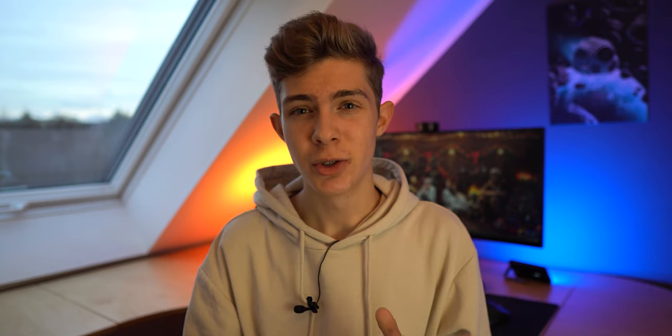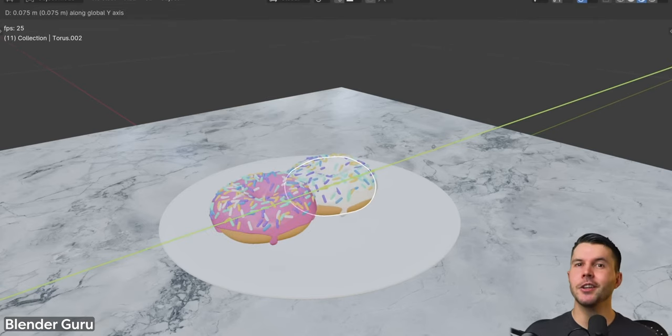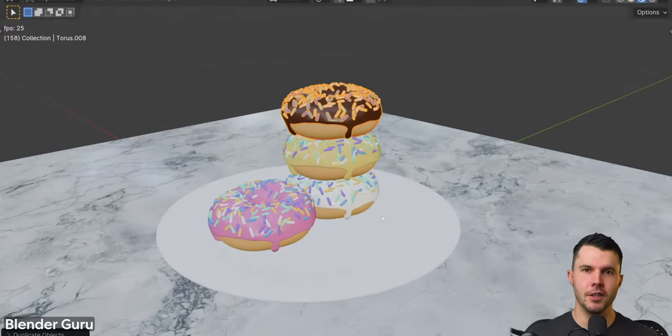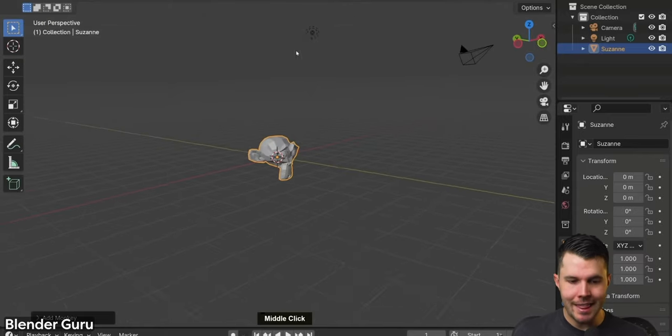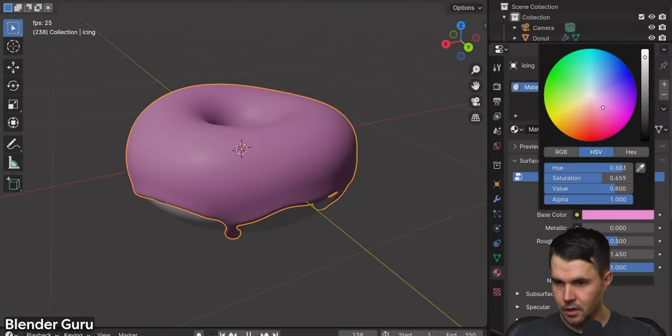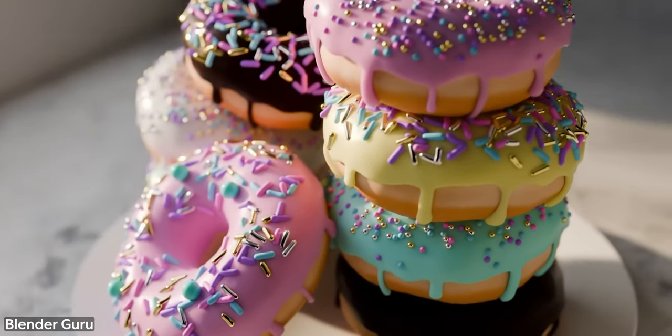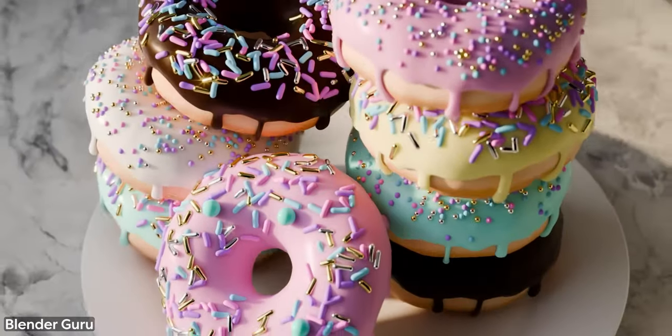So where do you start with Blender? That's easy — there's only one answer: follow the Donut series by Blender Guru. He has just updated all his videos to the newest version of Blender, and it's already the fourth time he's done the series. Basically every Blender user starts with his tutorial series. It's really good — he will teach you all the basics from navigation, modeling, and rendering in 14 total videos. After completing the series and creating your own donut animation, you'll have a solid base.